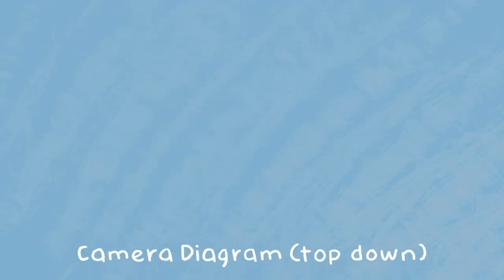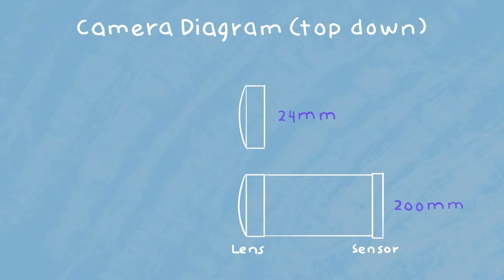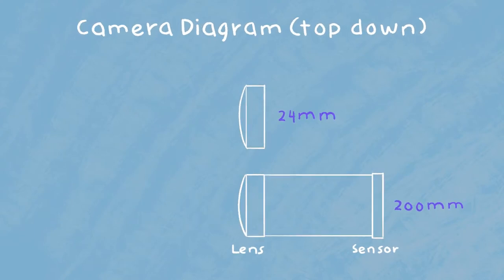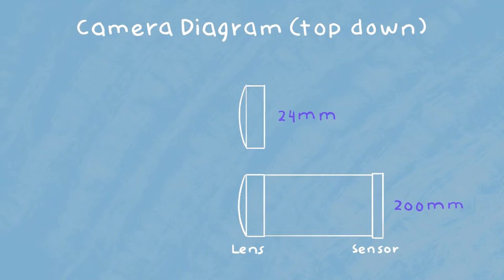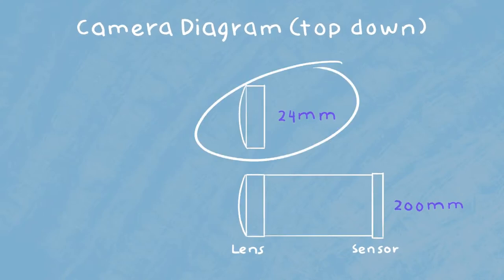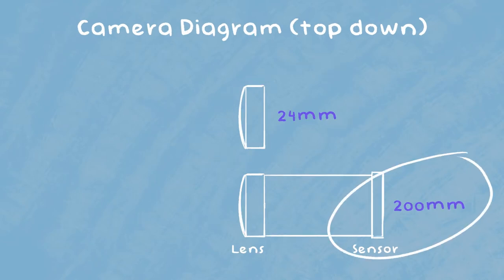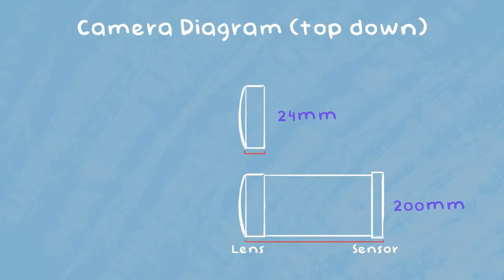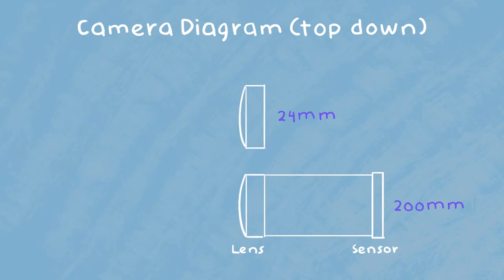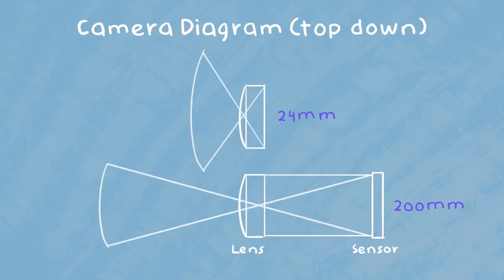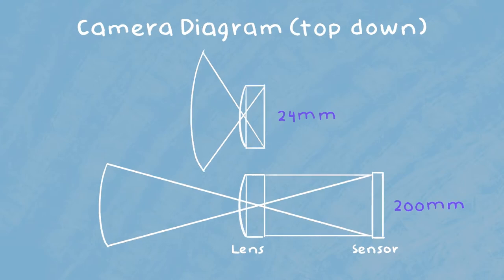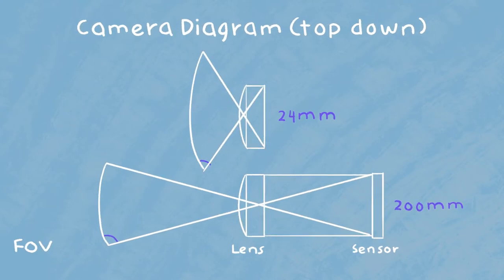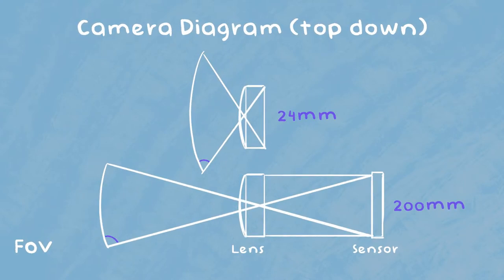Let's first take a look at a very basic diagram of two different lenses shown from top down. The drawing might not be entirely accurate and it's definitely not to scale, but I just want to illustrate a point. In this example we have a 24mm lens and a 200mm lens indicated by the actual length. As light passes through these lenses into the sensor, it's going to do so in a way kind of like this.